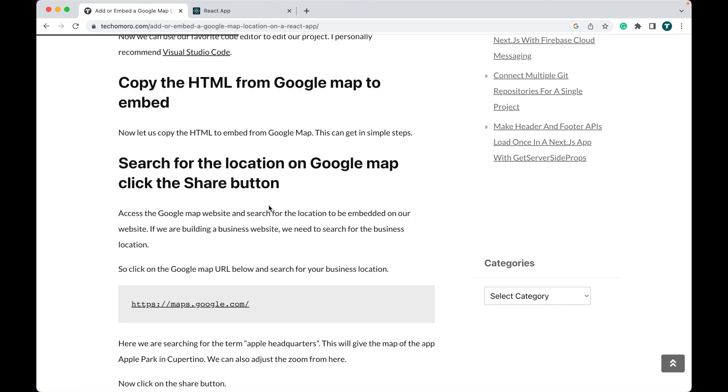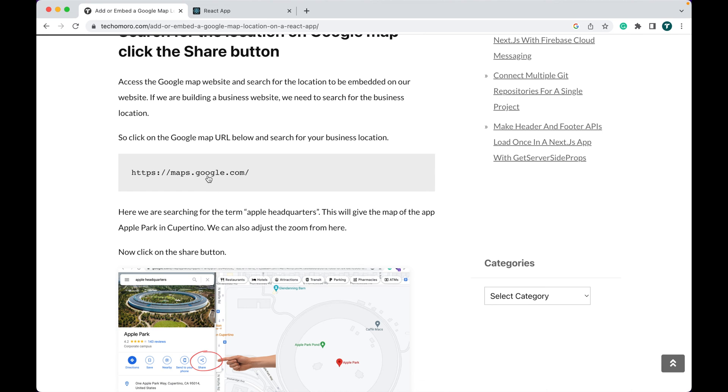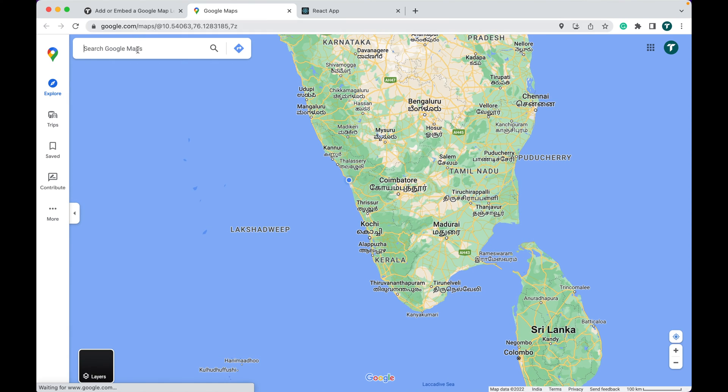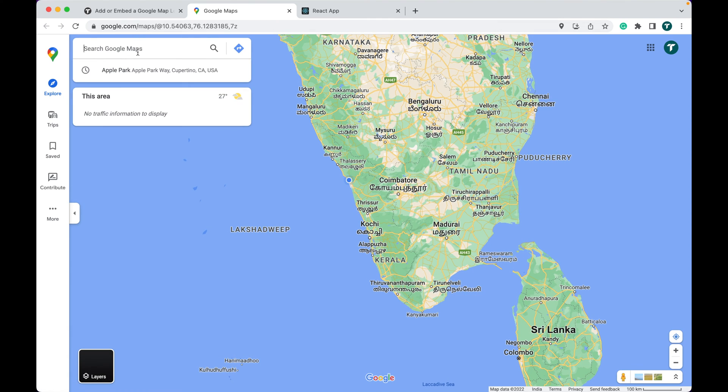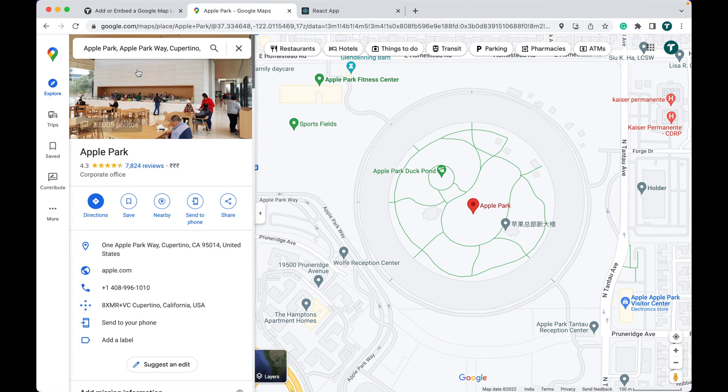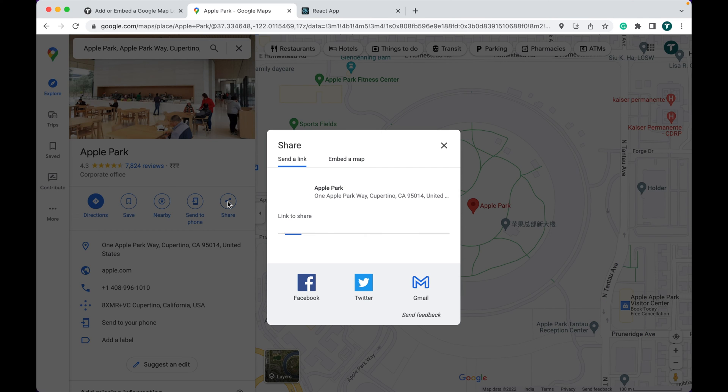Just open Google Maps and search for Apple Park. Now you get the location of the Apple headquarters in California. We have a share button here, just click on it.